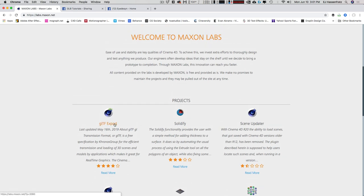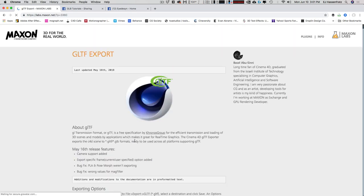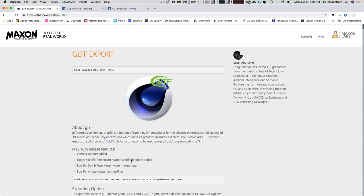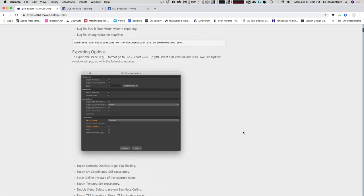What we need for Facebook 3D object posting is the GLTF export plugin. Click on it — Basil has been working hard on this GLTF format. If you've never heard of GLTF, it's highly used in AR, VR, and WebGL applications, and also for posting to Facebook. Facebook takes the GLB format, and this GLTF exporter can export either format. It used to not support any animation, but recently PLA, pose morph, and skin animations are now supported.